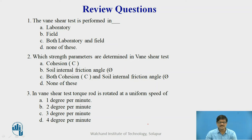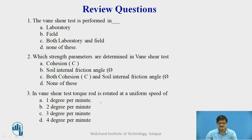Before we proceed, let us have some review questions. Three questions are posted. First: the vane shear test is performed — four options given. Second: which strength parameters are determined in the vane shear test — four options. Third: in the vane shear test, the torque rod is rotated at a uniform speed of — four options. Read carefully, give your answers, and then resume the video.